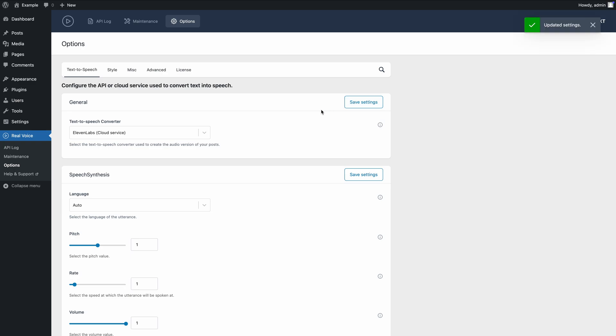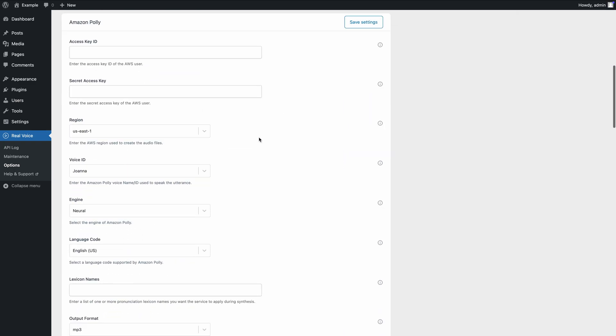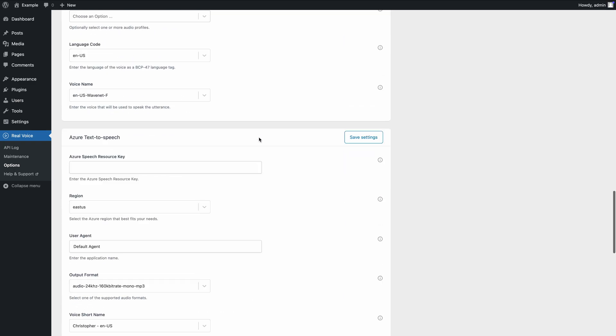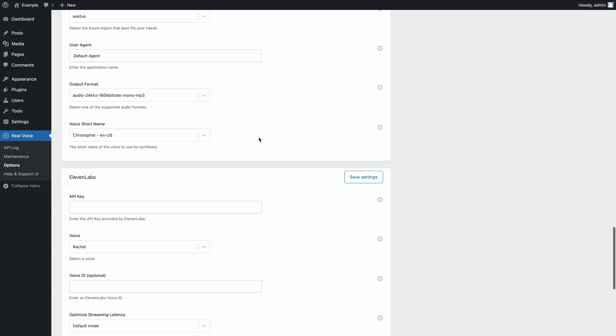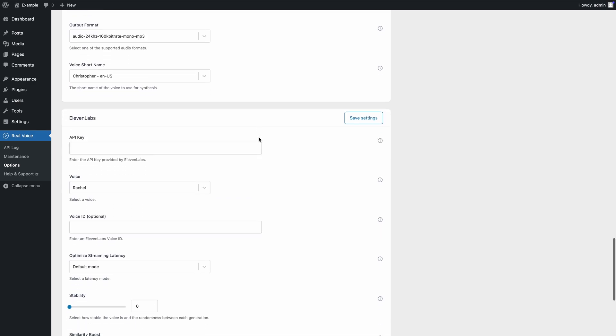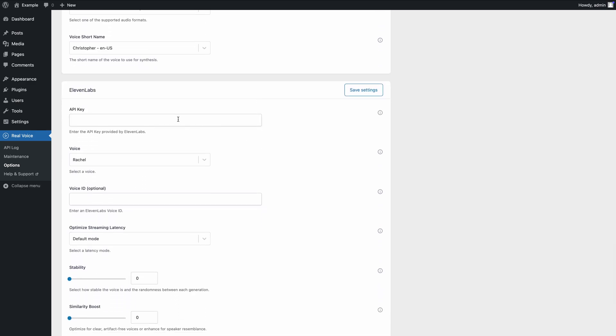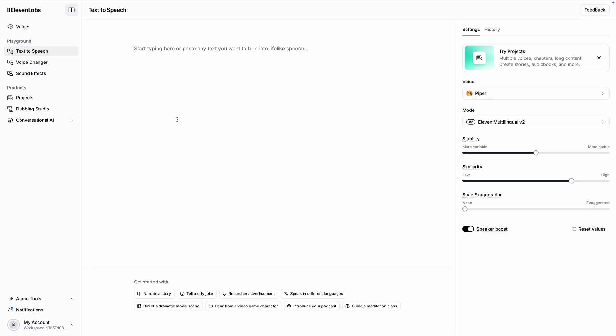Then, head to the ElevenLabs configuration section and place your API key. To get the key, open the ElevenLabs app, go to the API key section, generate a new key and copy it.